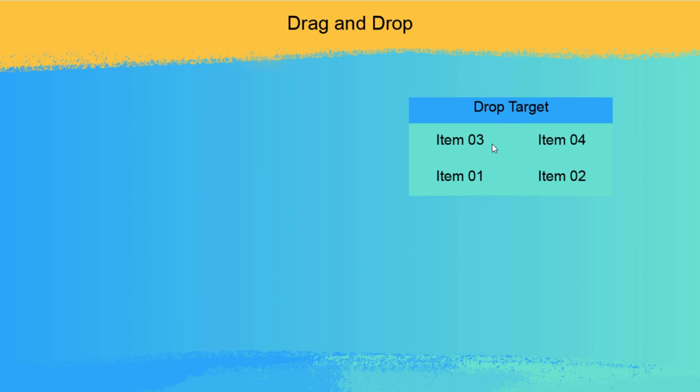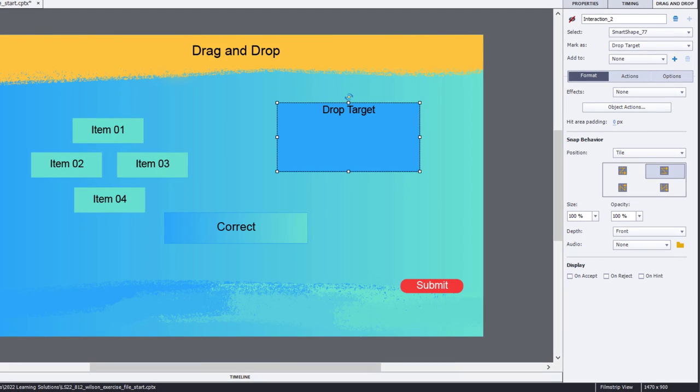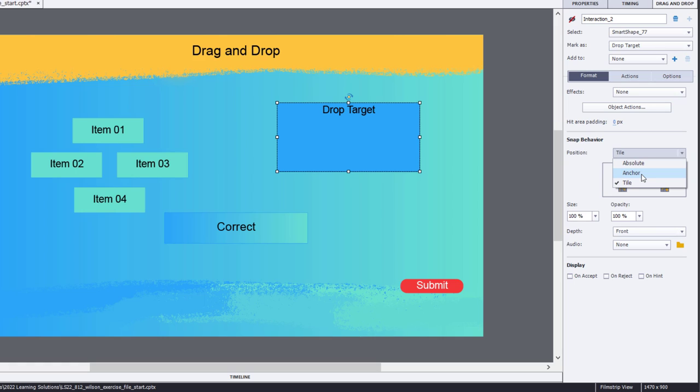There's a couple of other options I want to show you. If you don't necessarily need to see the items, but in fact, you'd like them to appear as if they're going inside the drop target, let's go back to the default anchor style of snap behavior. And instead, what I'm going to do is change this depth from front to back.